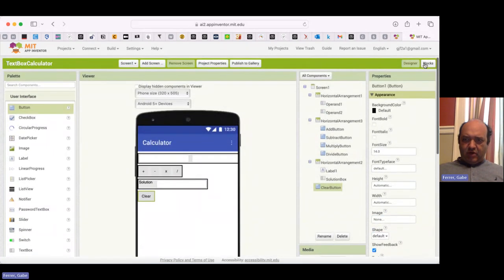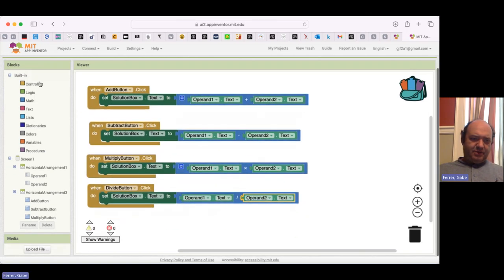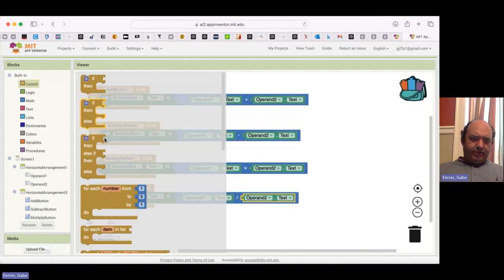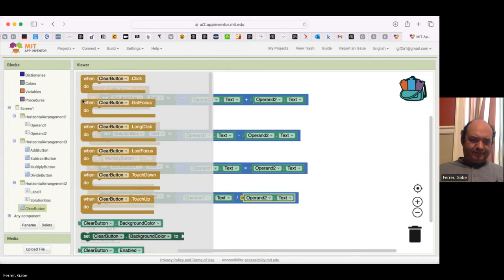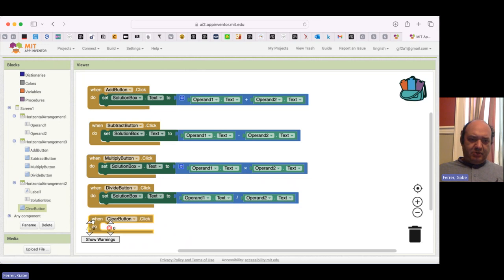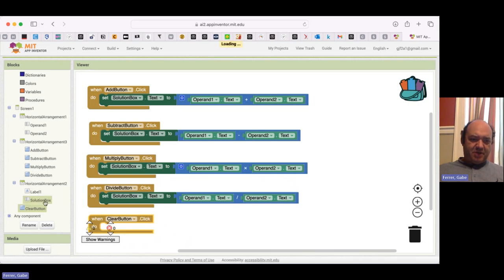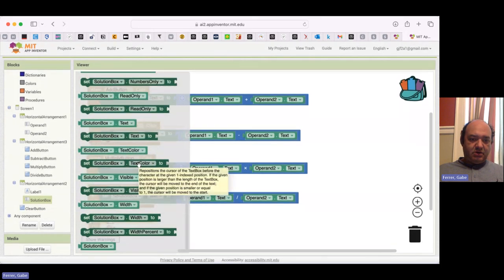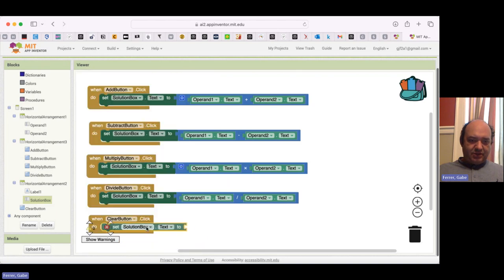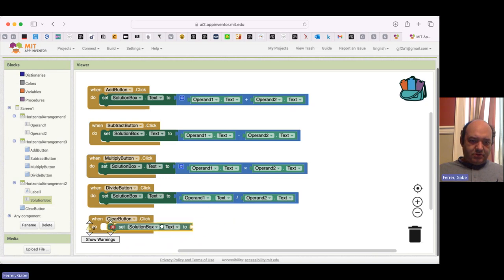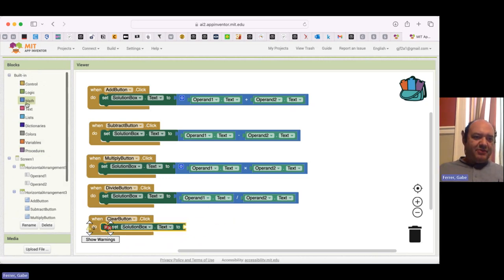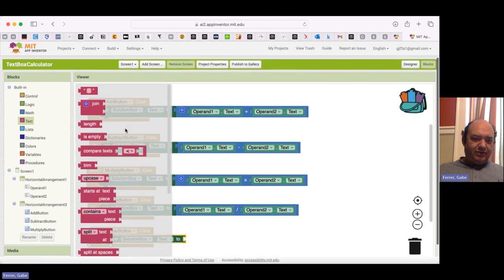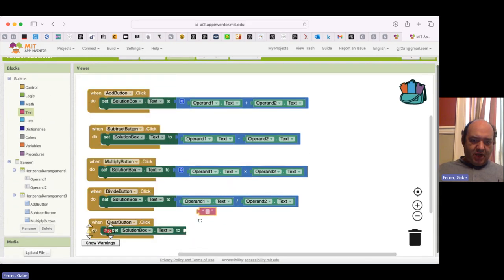And so now I'm going to go into the blocks. And I'm going to set up my clear button. So here's clear button. So when my clear button is clicked, what I want to do is I want to set all of my text boxes to be empty, to not contain anything. So I'll go to set solution box text to empty text. And so I can click on text and grab an empty text there.